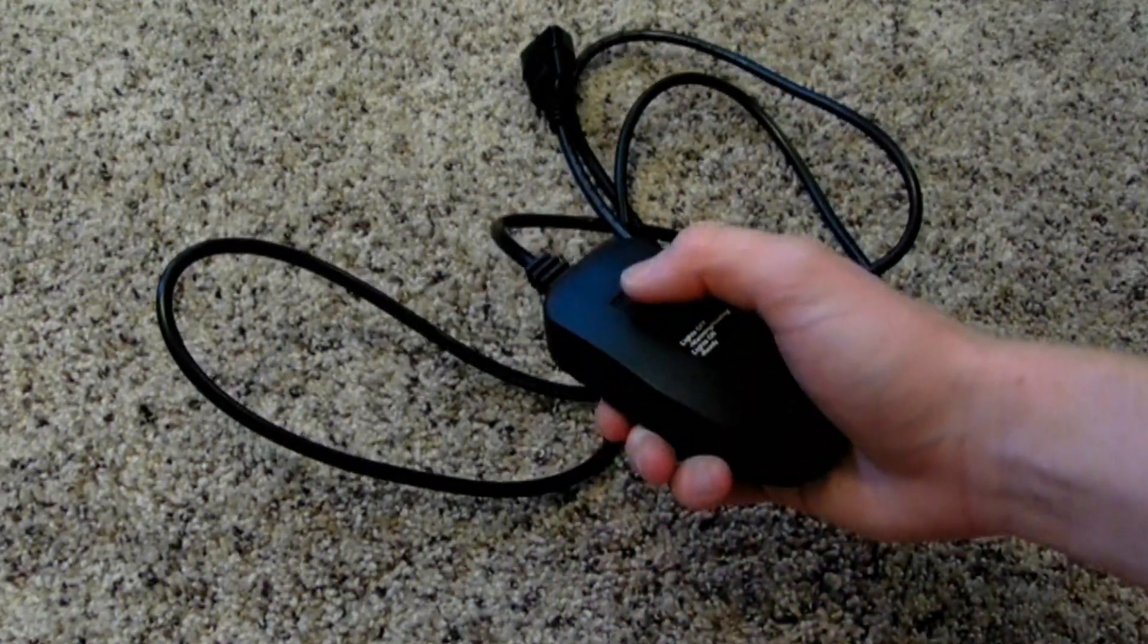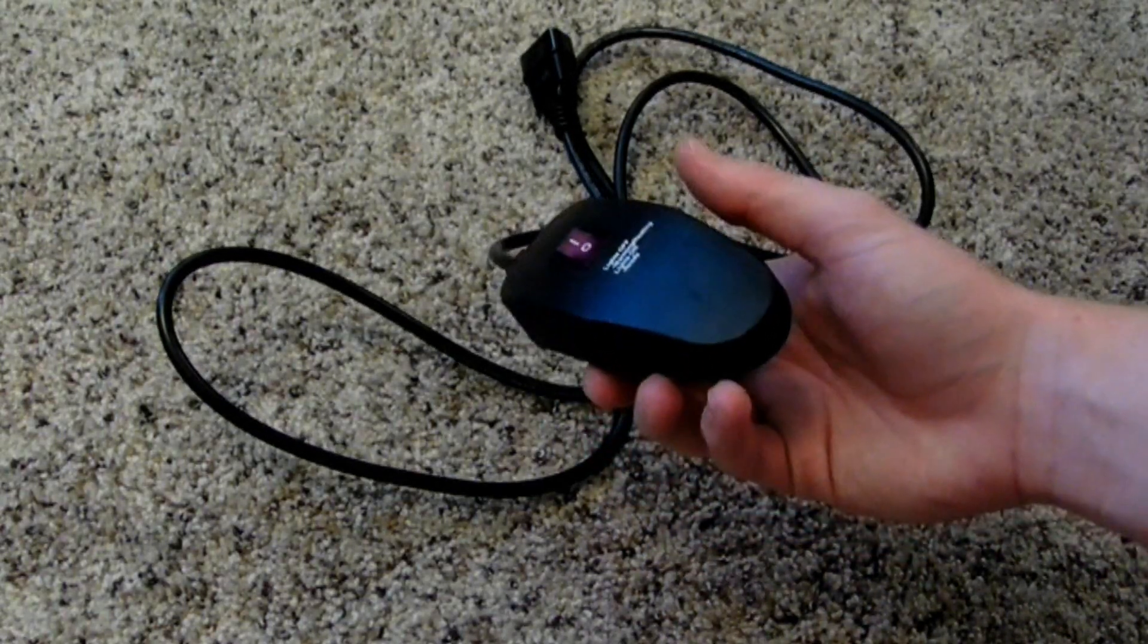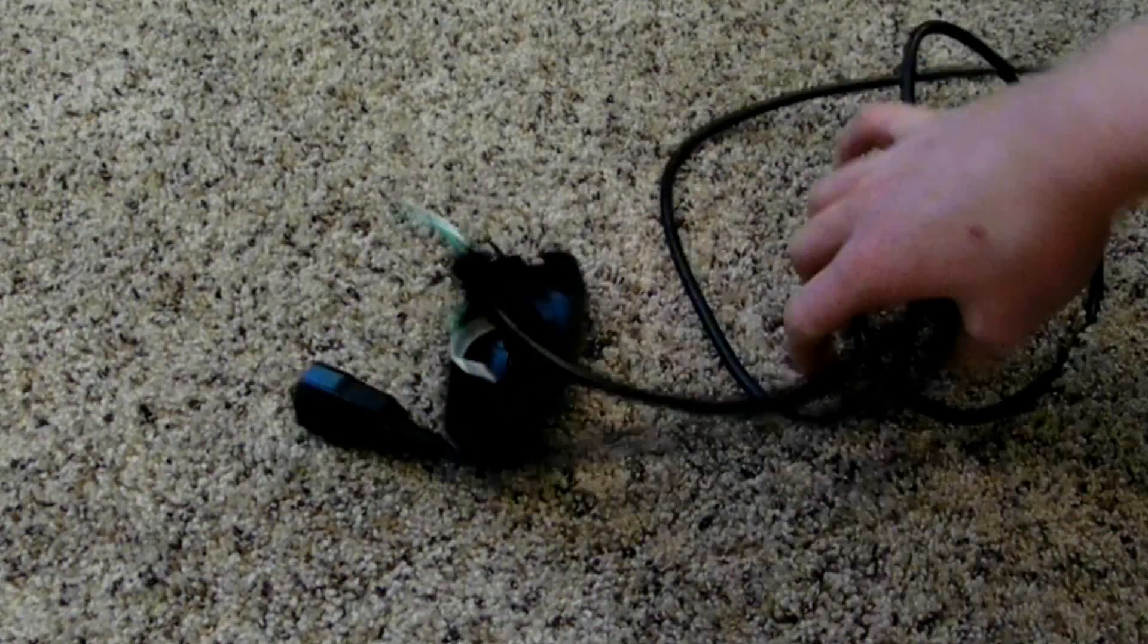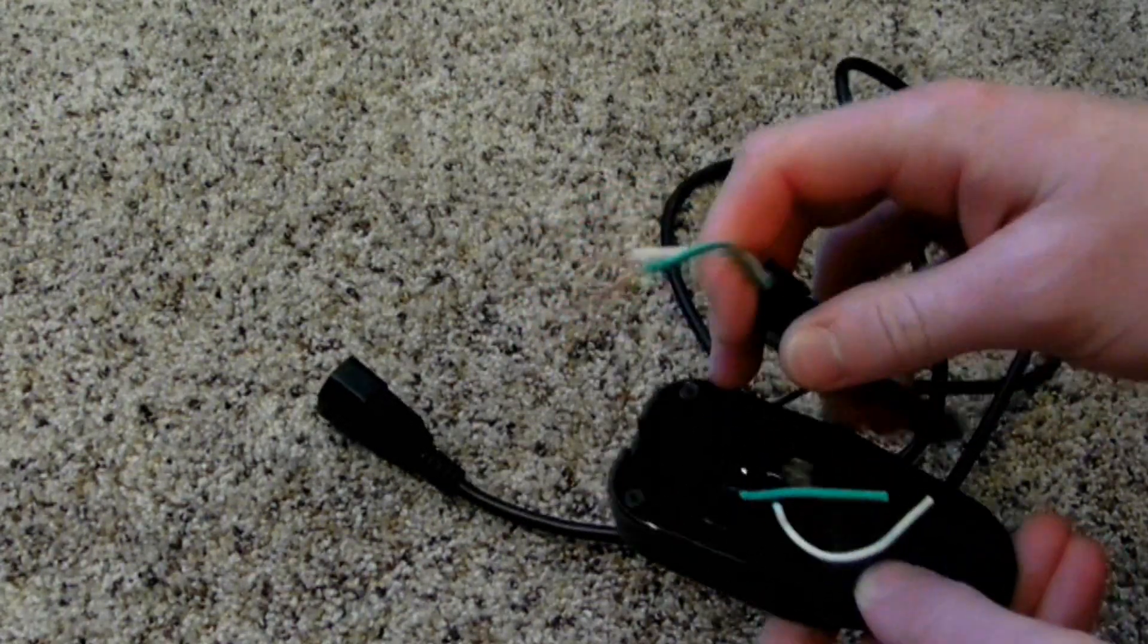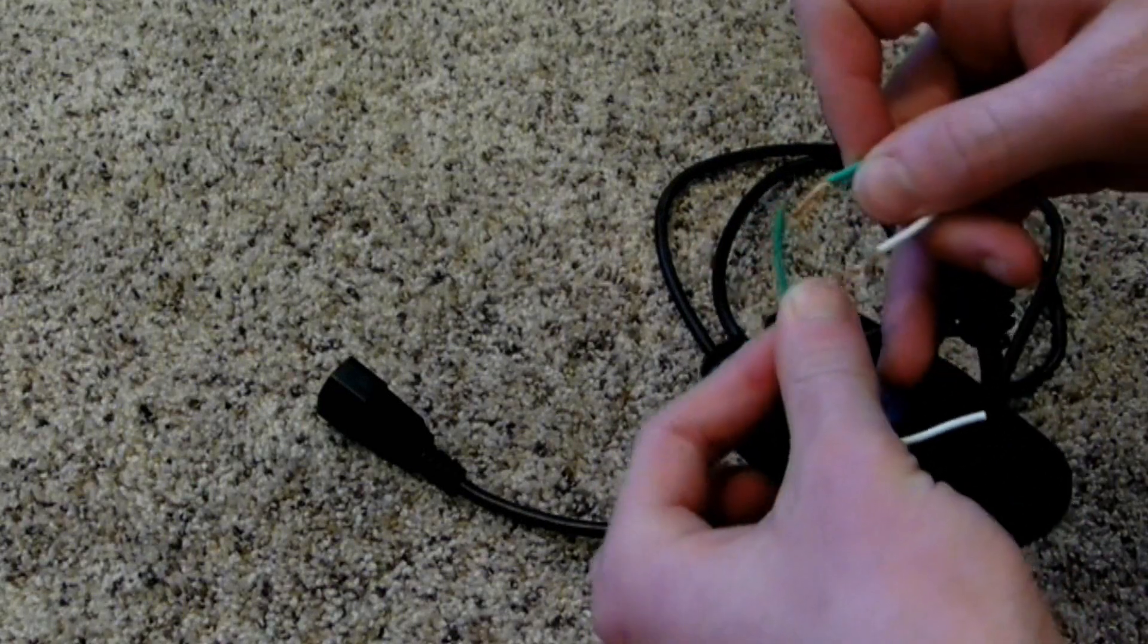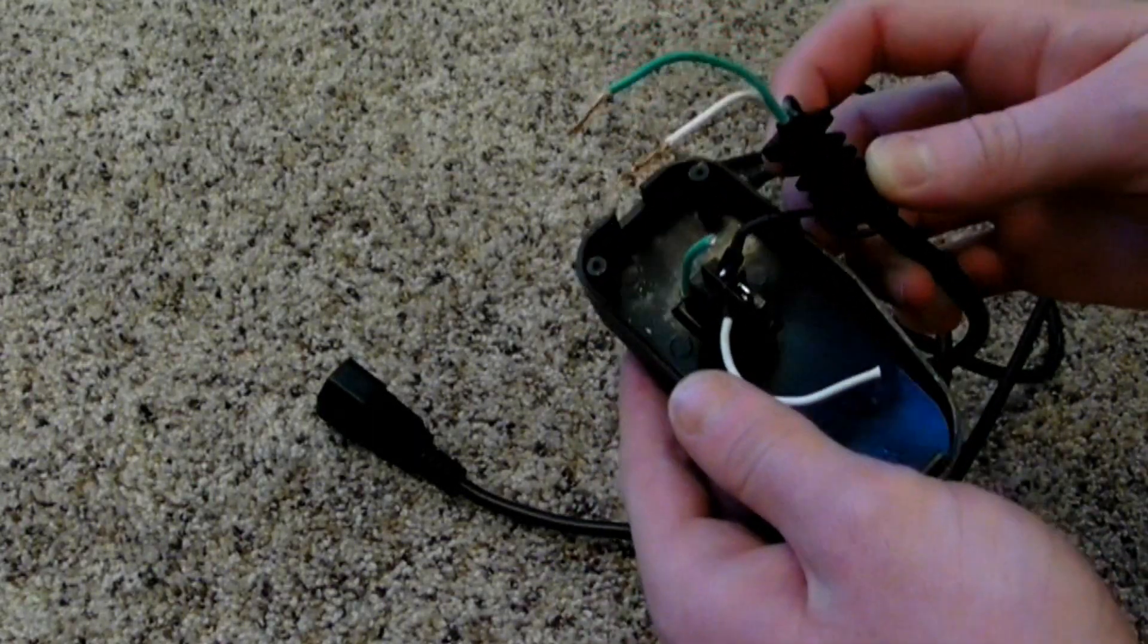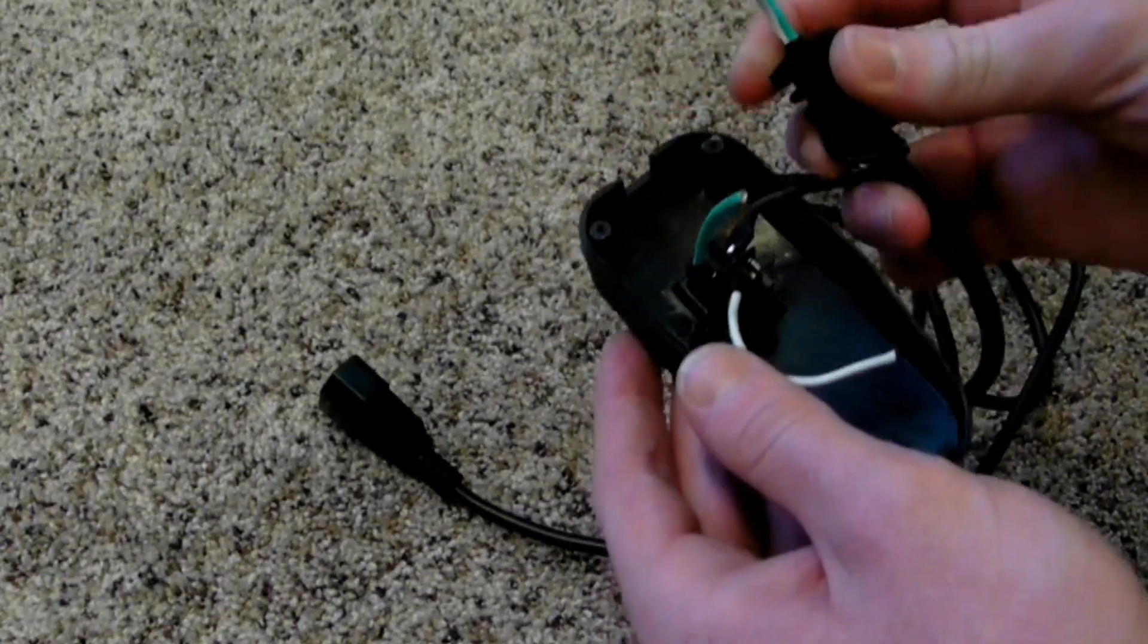We're gonna want to open this thing up, and what you're gonna find inside is this. You're gonna see I've already cut this one, but there's a green, white, and black wire. You're gonna want to cut the green and white wire from the ends, just leave the black wire alone.